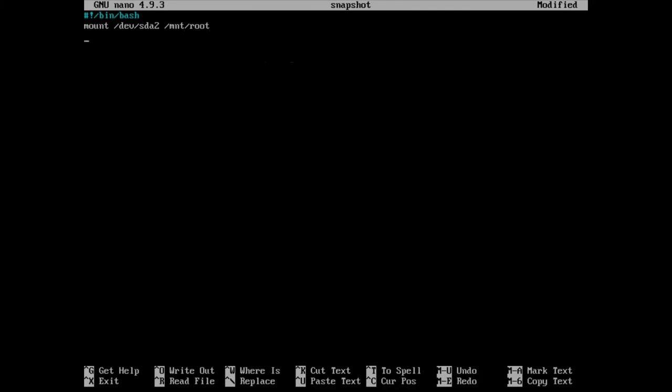And then we're going to basically direct what we're snapshotting. So we're snapshotting the Gentoo folder that we've just made in our root, and then we're going to send it to mnt root snapshots. And now we're going to basically tell it how to name it.